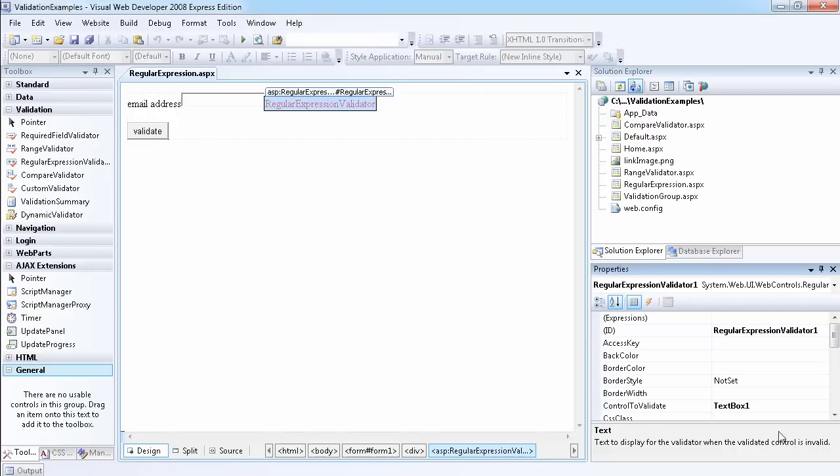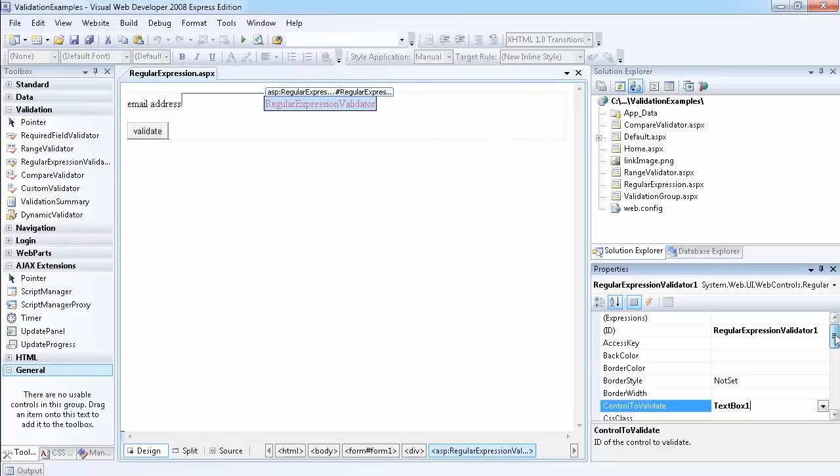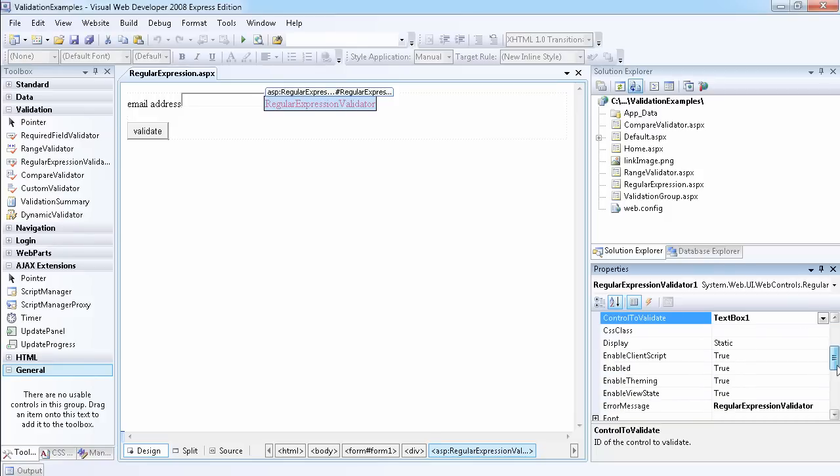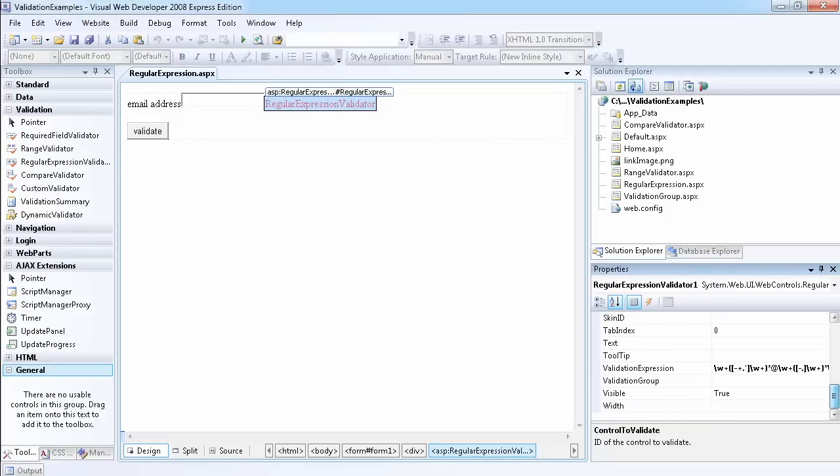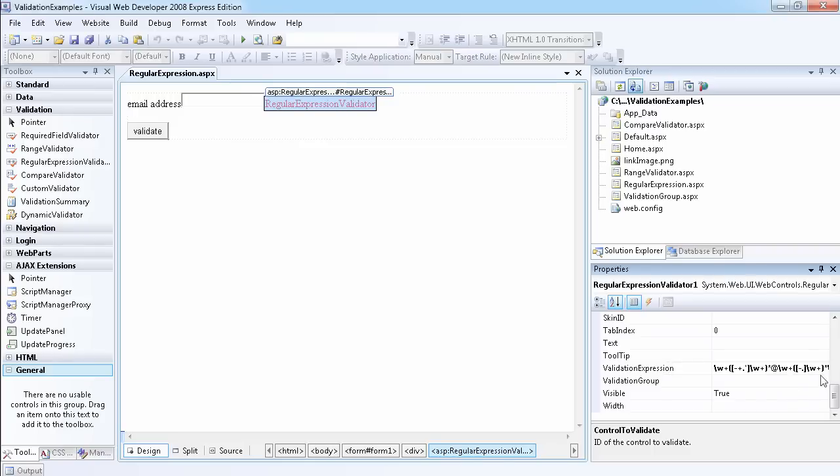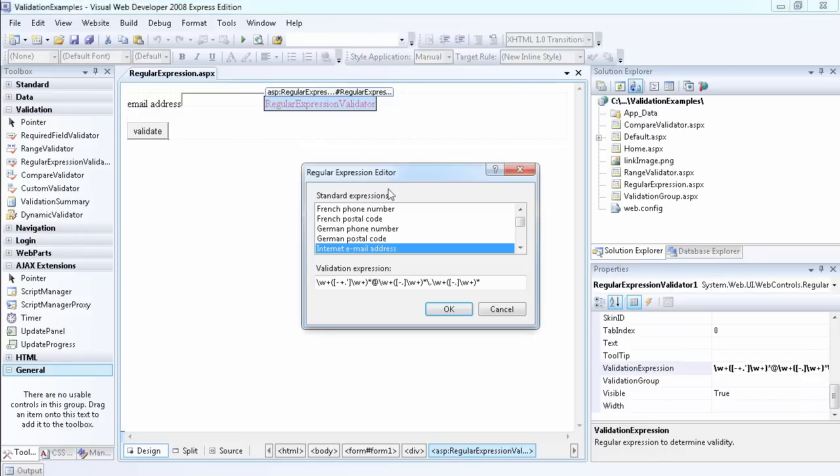It's validating textbox one, and the most important property is the validation expression. This one looks like garbage to you, so let me actually bring it out. These are the built-in types that are built into Visual Web Developer.